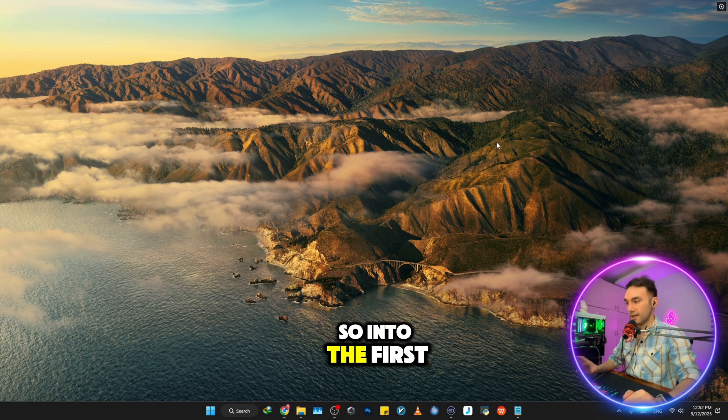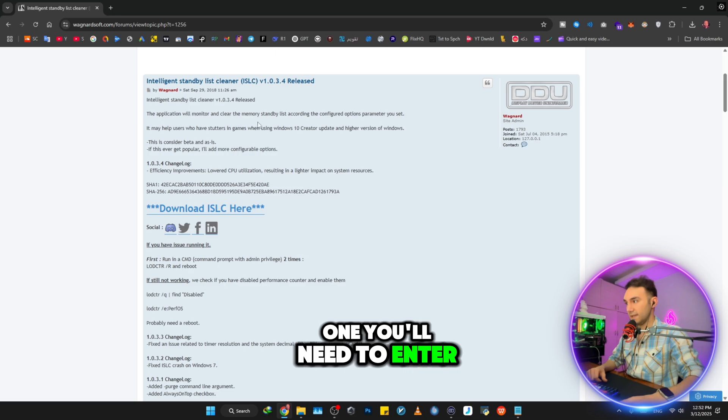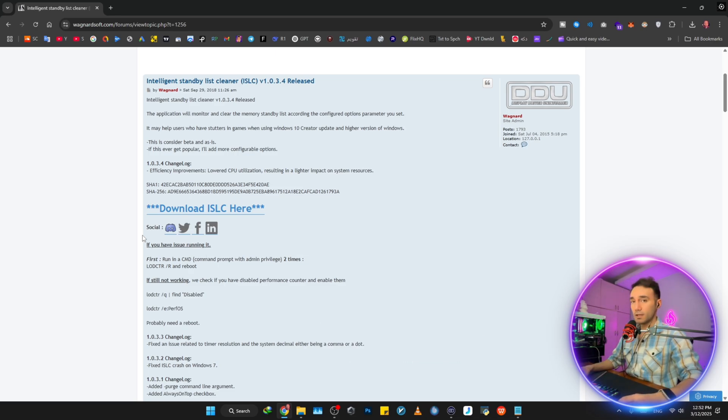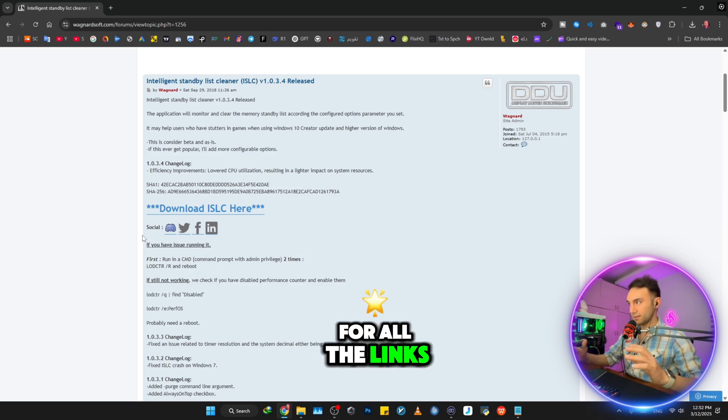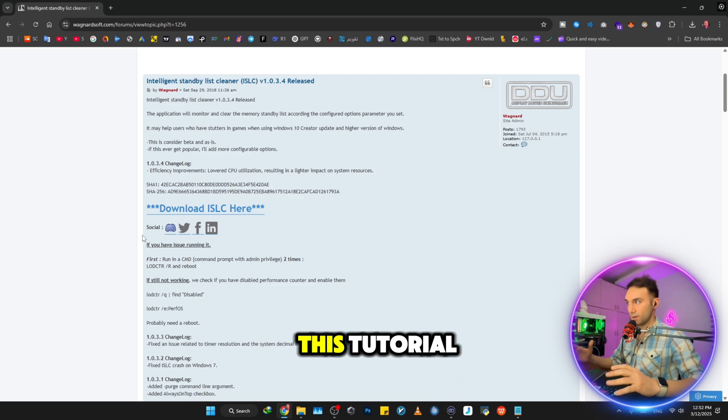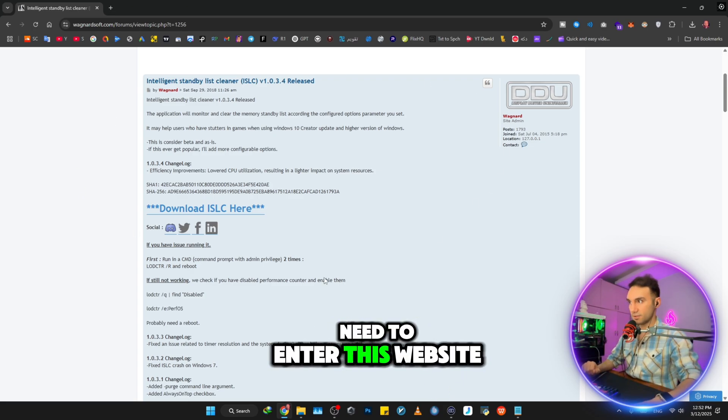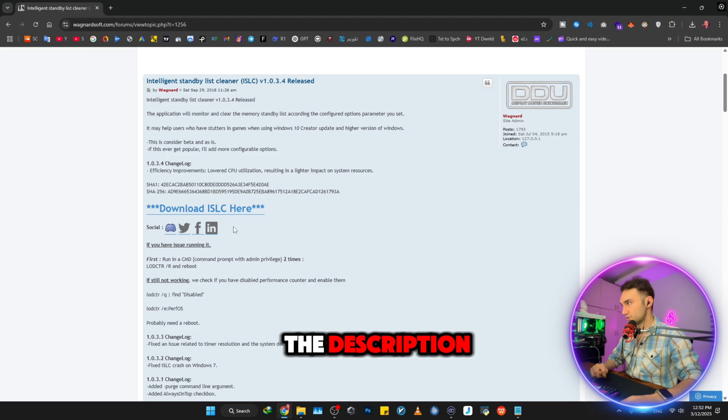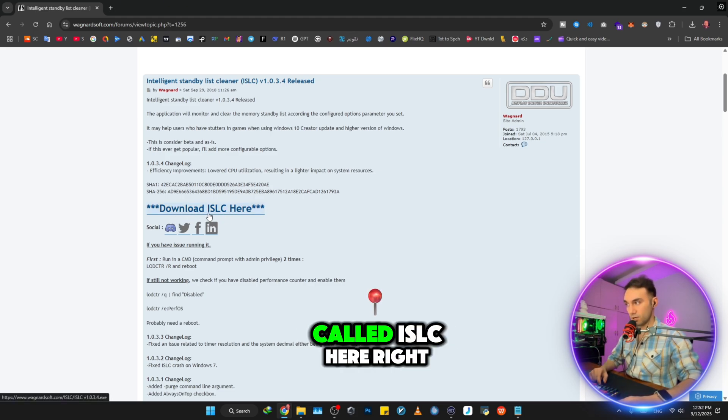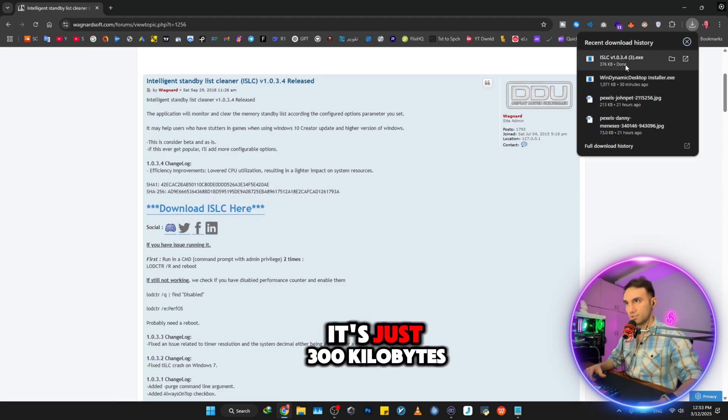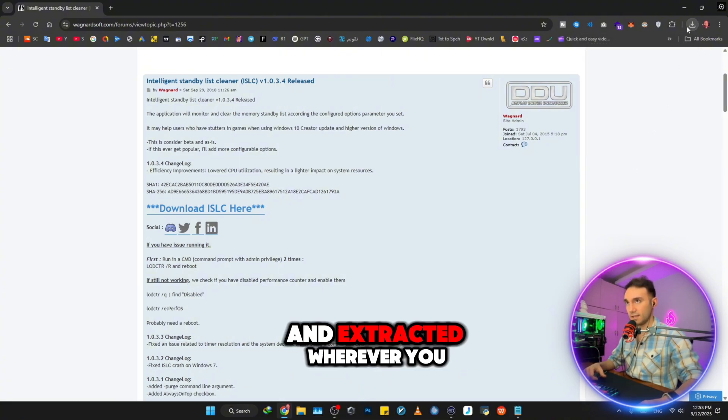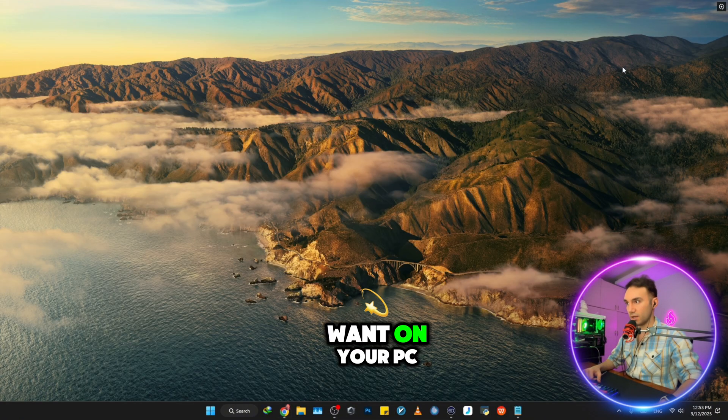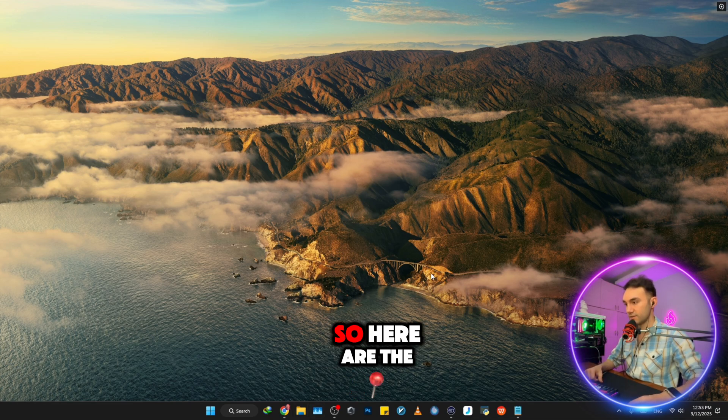So into the first one, you'll need to enter this website. I will put the link down in the description for all the links and all the materials that you need throughout this tutorial. First off, you need to enter this website, link is down in the description, and download this app called ISLC here. It's just 300 kilobytes, it's not that big of a file, and extract it wherever you want on your PC, does not matter where.